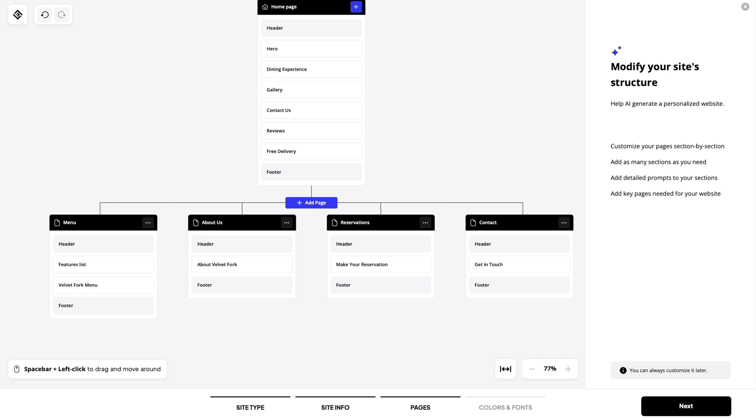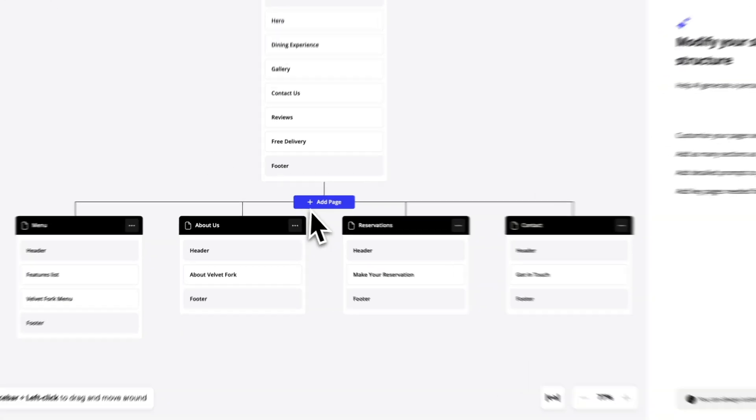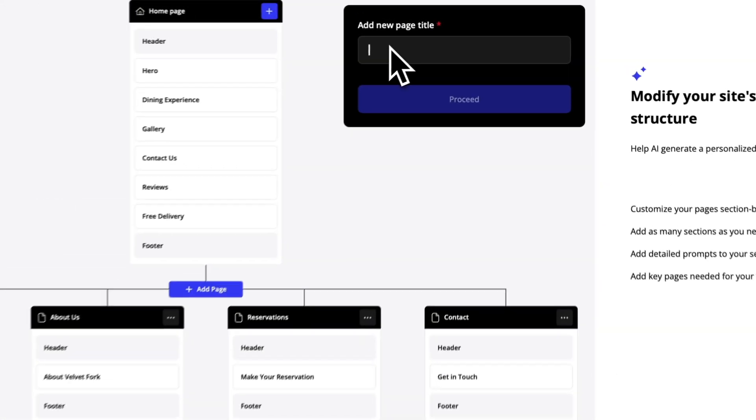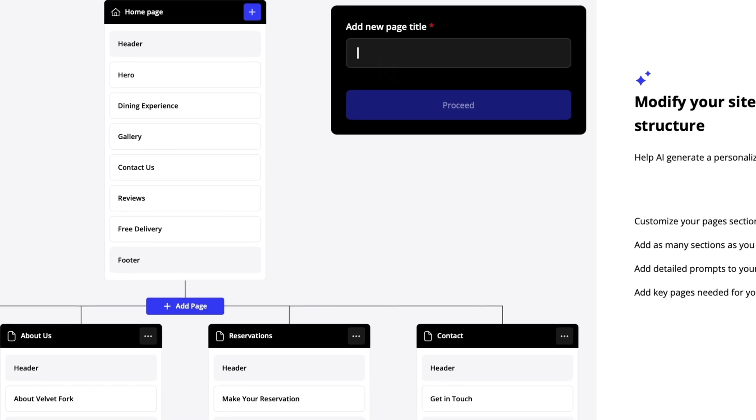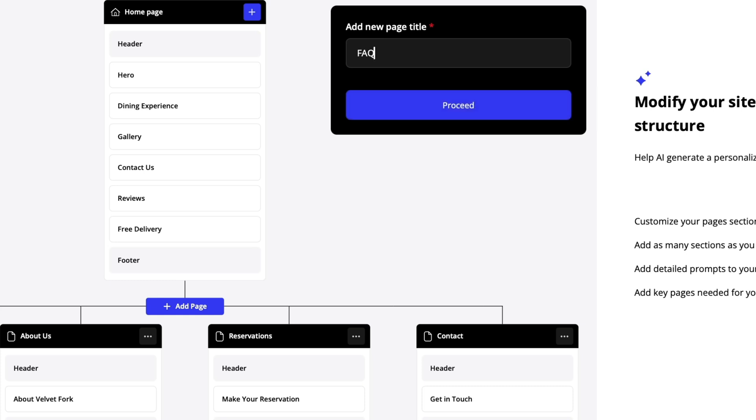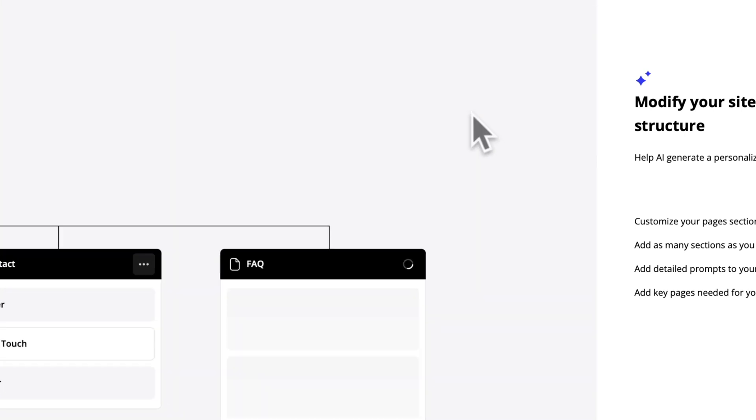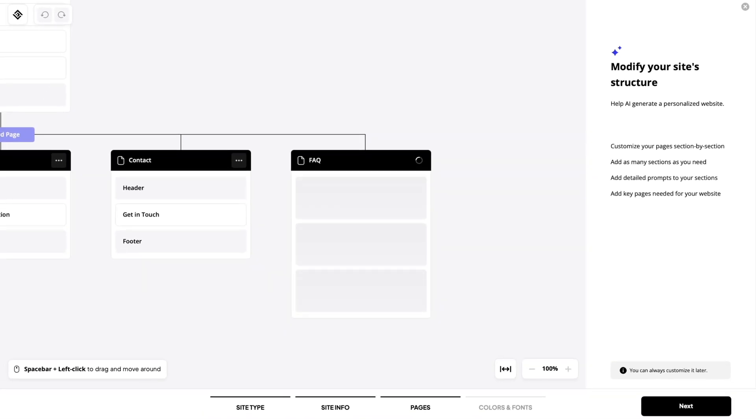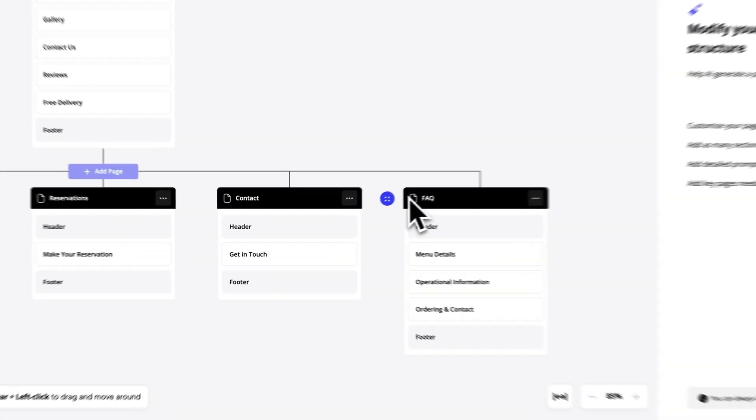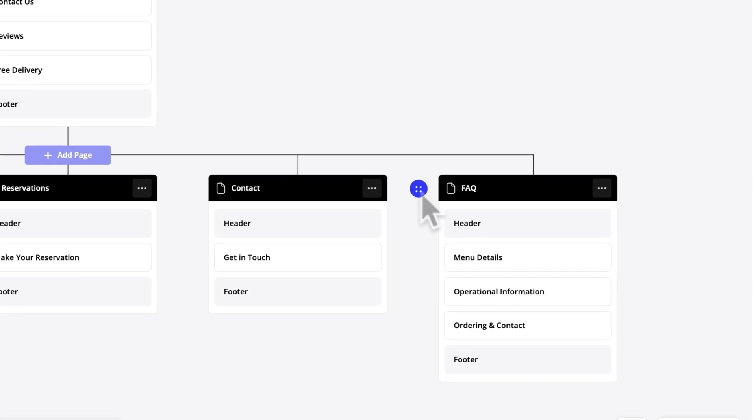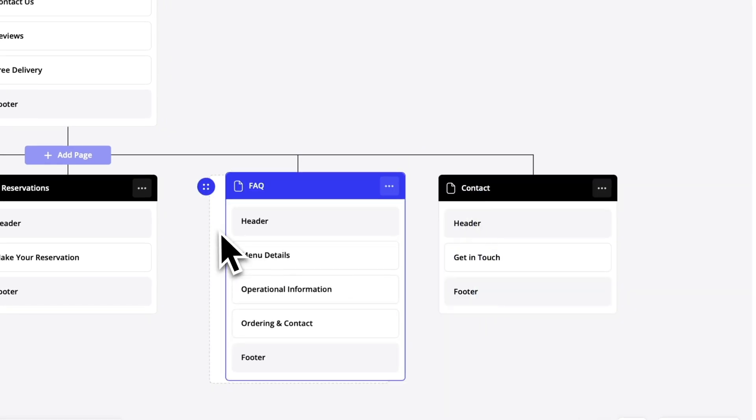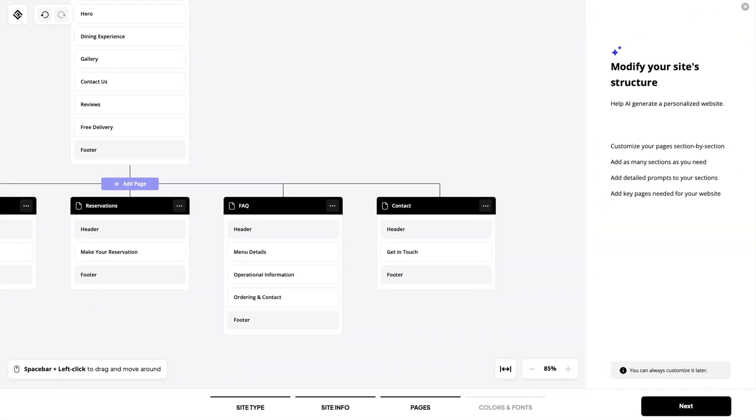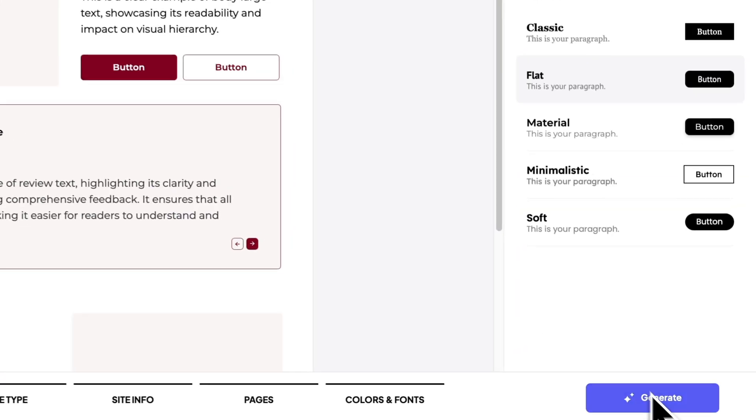We can also add a new page to the structure. Let's go ahead and give it a try. For the new page you can only type in the title. It's gonna automatically generate the page structure which you can later on edit. Let's do FAQ and proceed. As you can see the full structure of the page is generated with the AI. You can also drag a page and change the order just as with the sections. Alright everything looks good. Let's click on next.